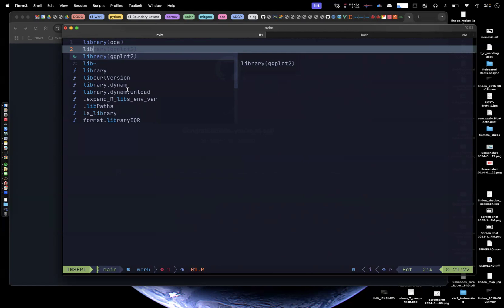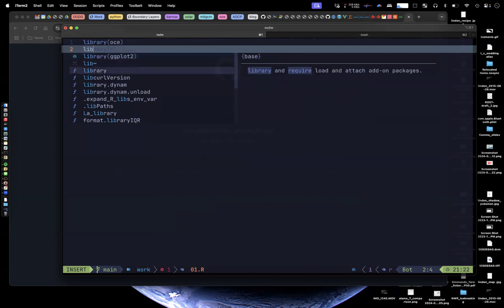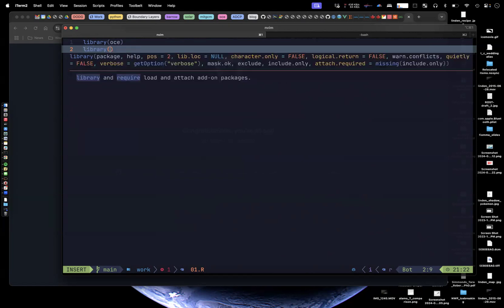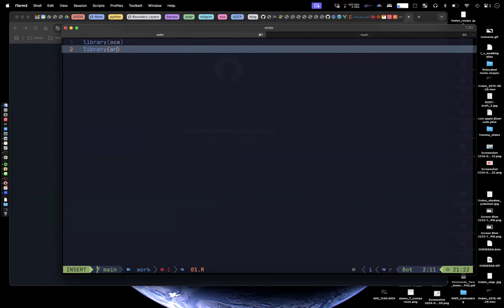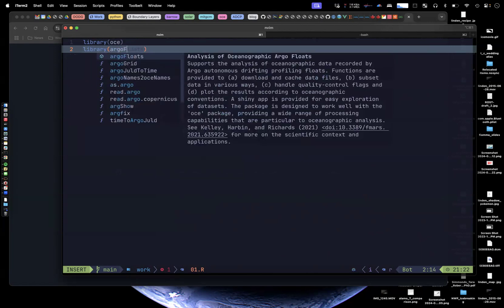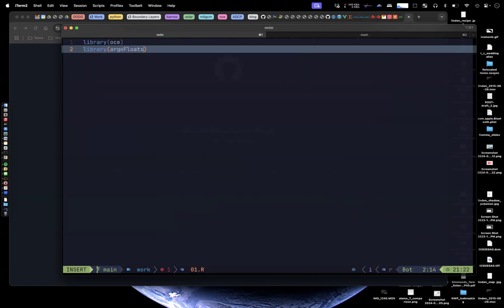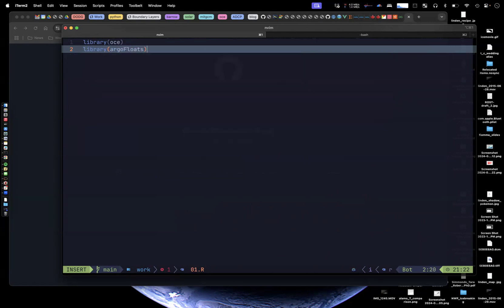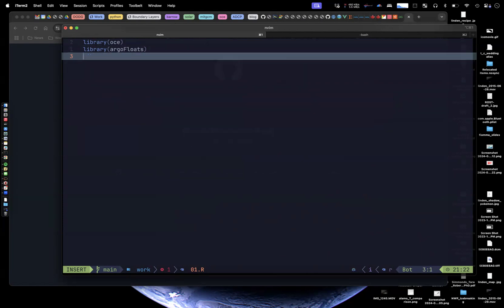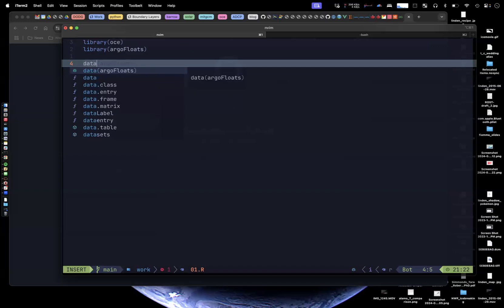What I actually wanted was, yes, library, but I wanted the Argo floats library package. And there it is. Yeah. So you know, I can start making some code. Maybe I'm going to do data. Data Argo floats is what it's guessing. Again, it's pretty wrong.